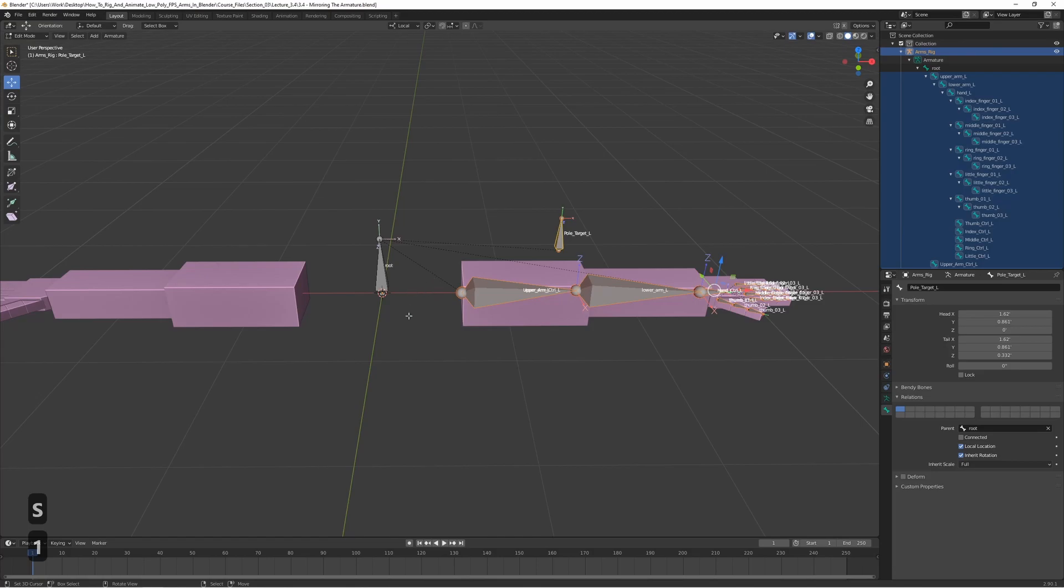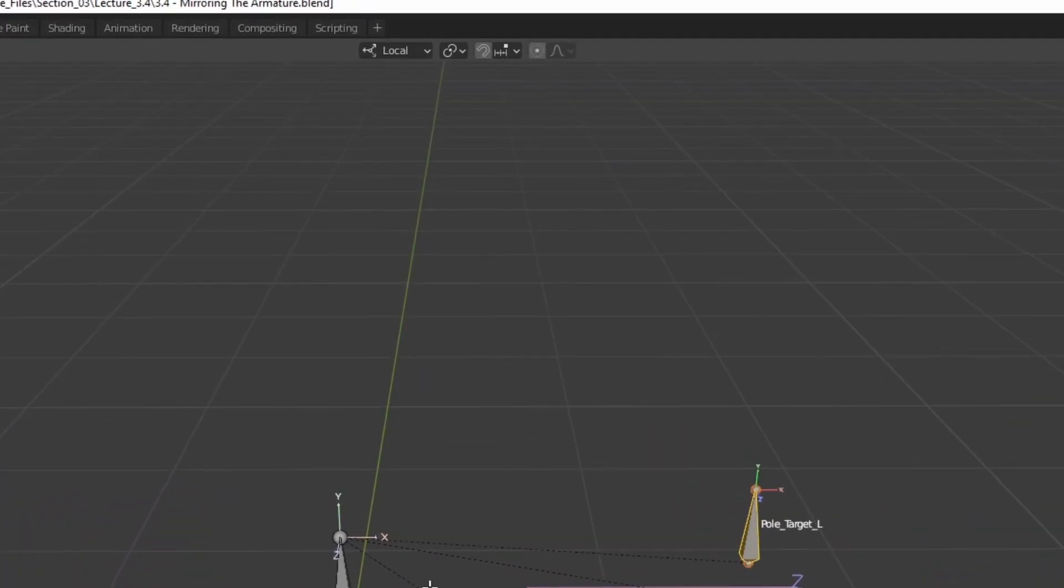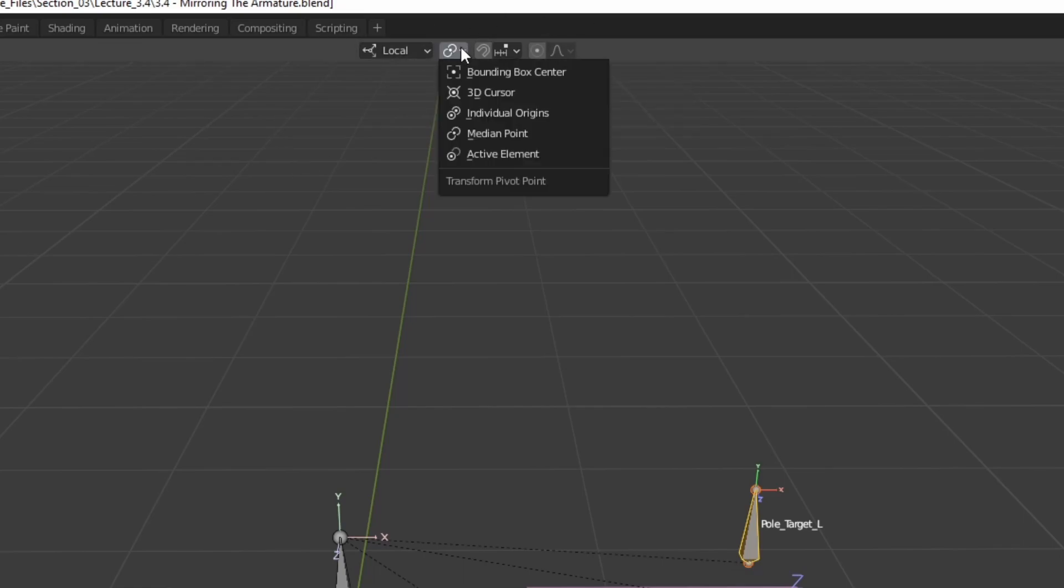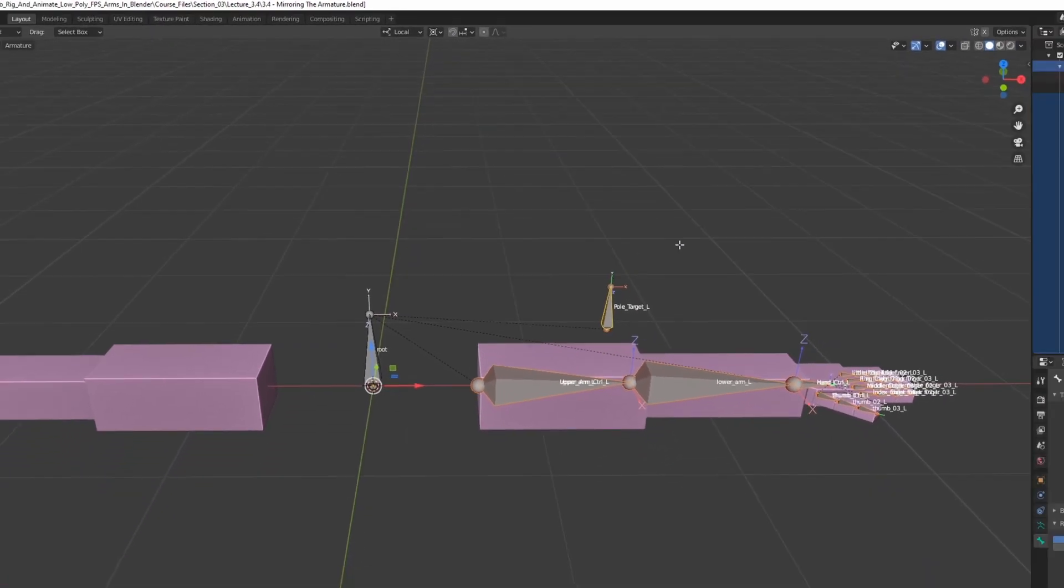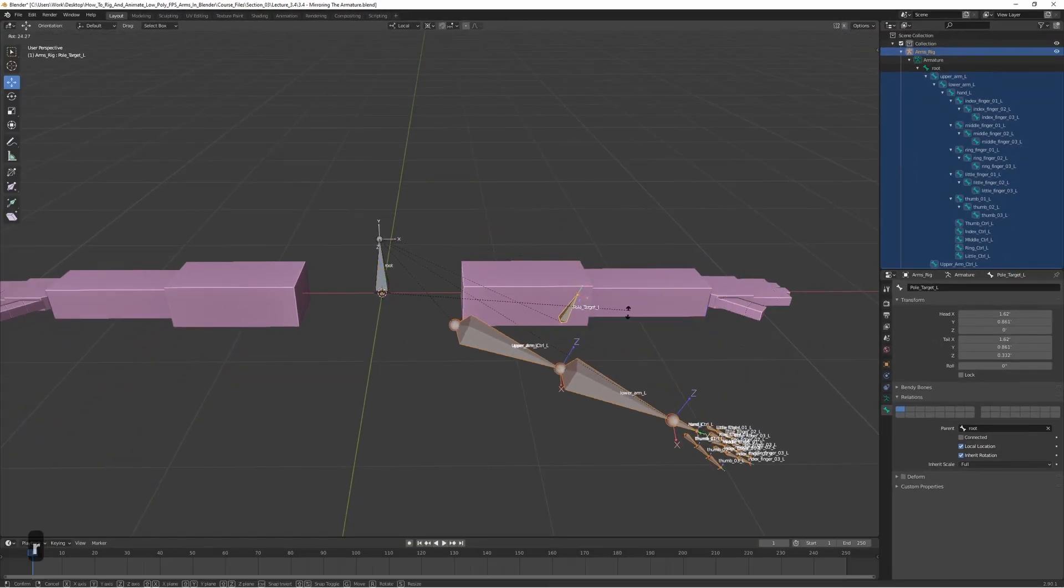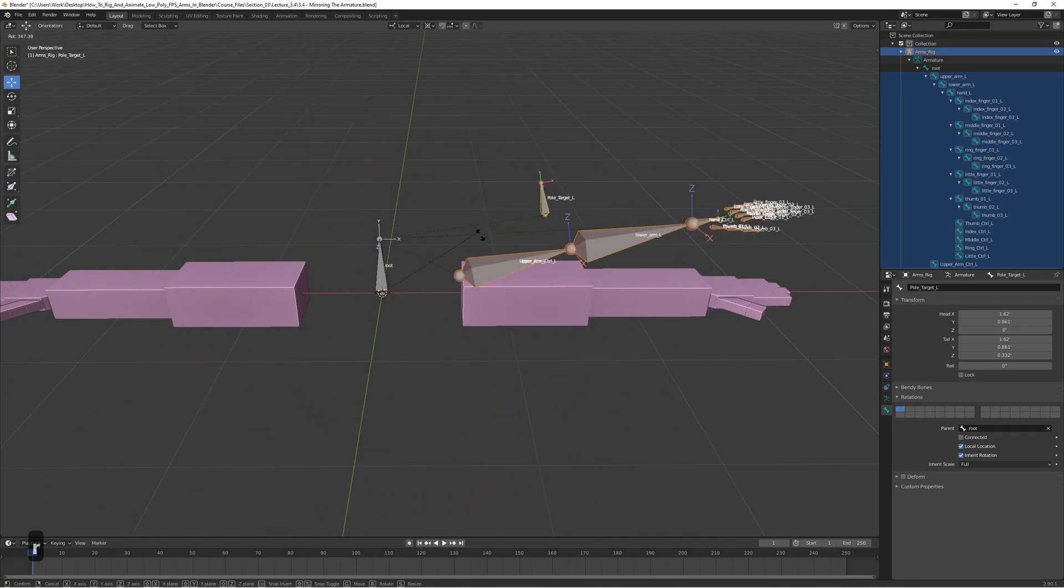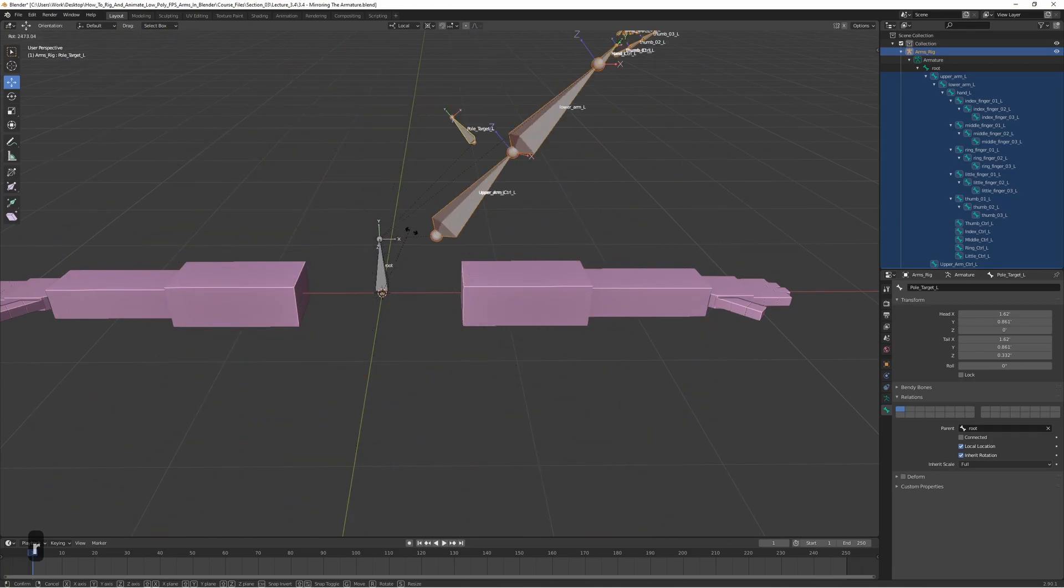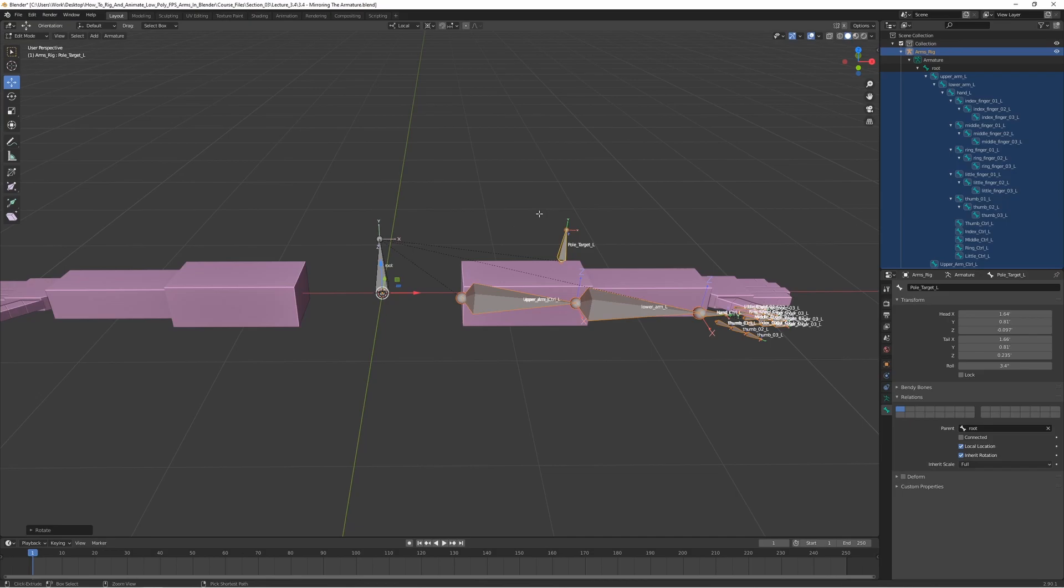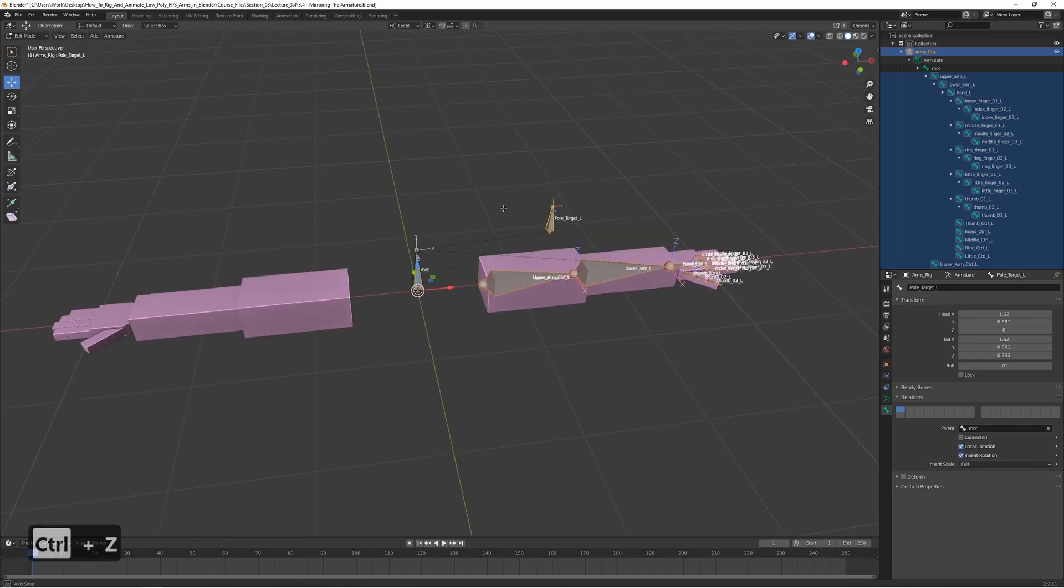The next thing we want to do is change the pivot point so we want the pivot point to actually be in the center here. Go up to the top center menu and choose 3D cursor. Now we can see that the pivot is actually rotating around the 3D cursor which is centered.